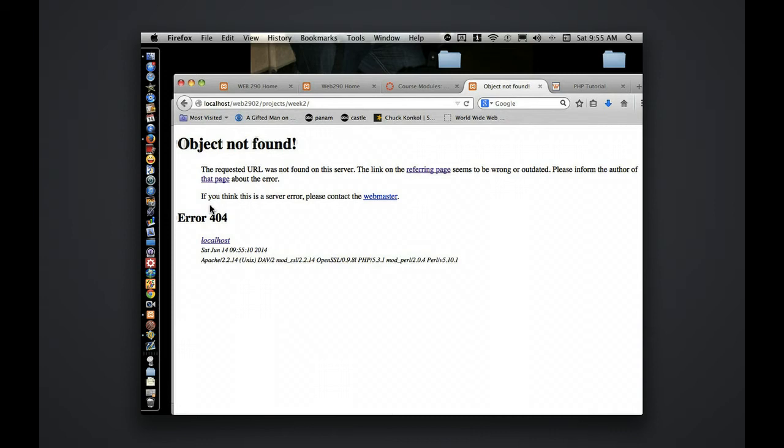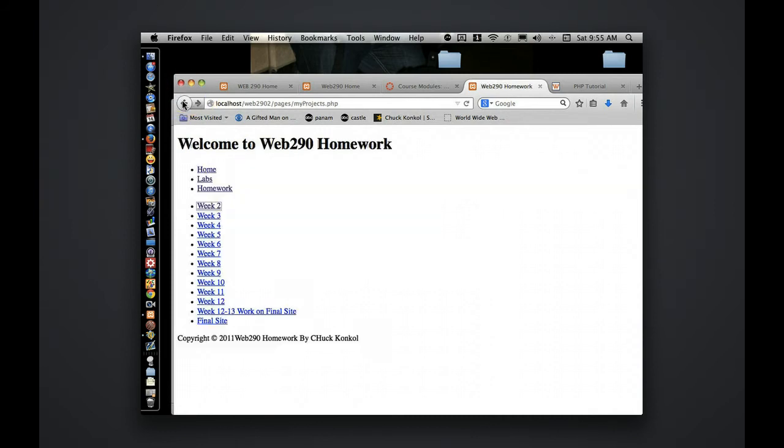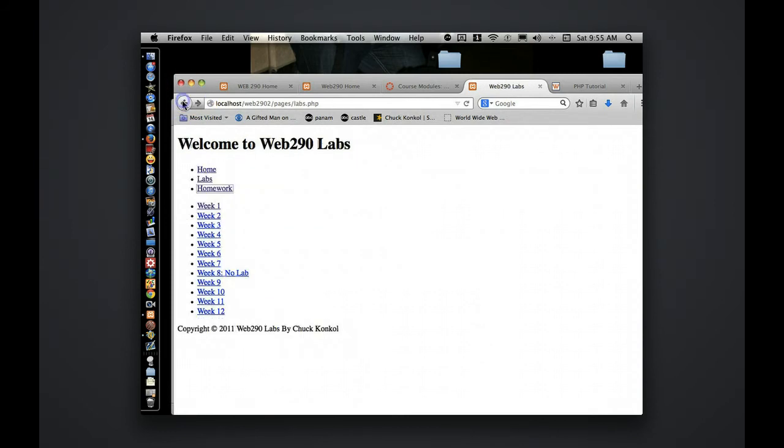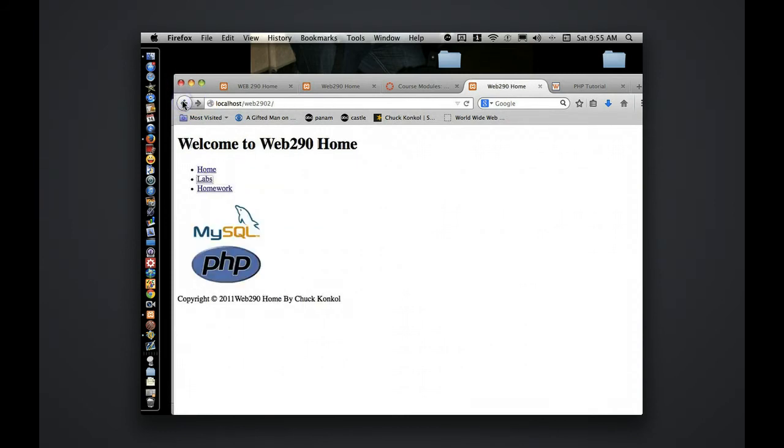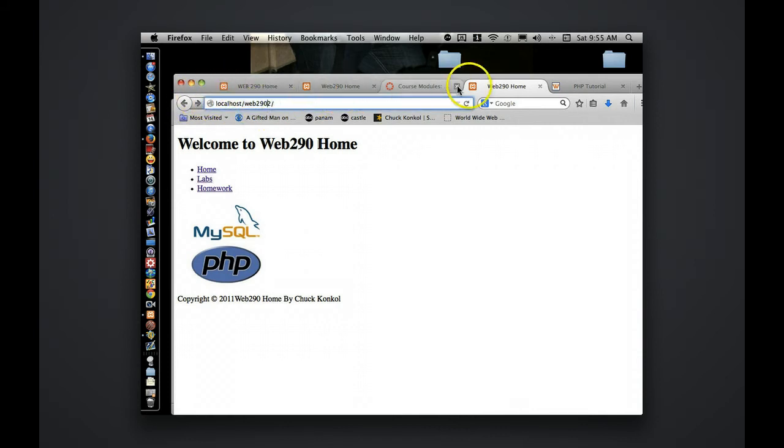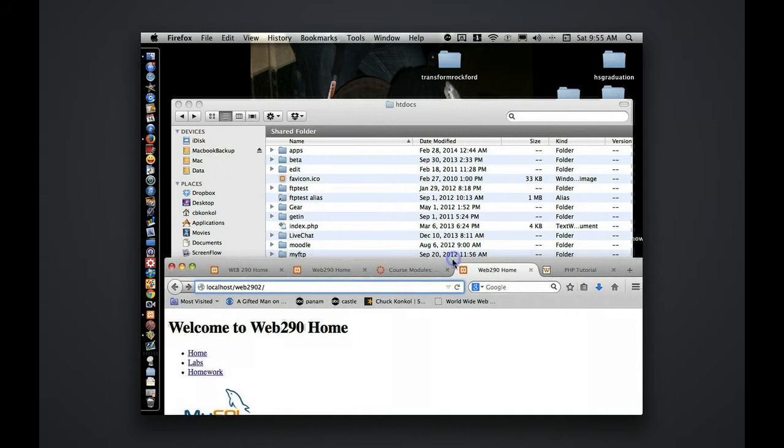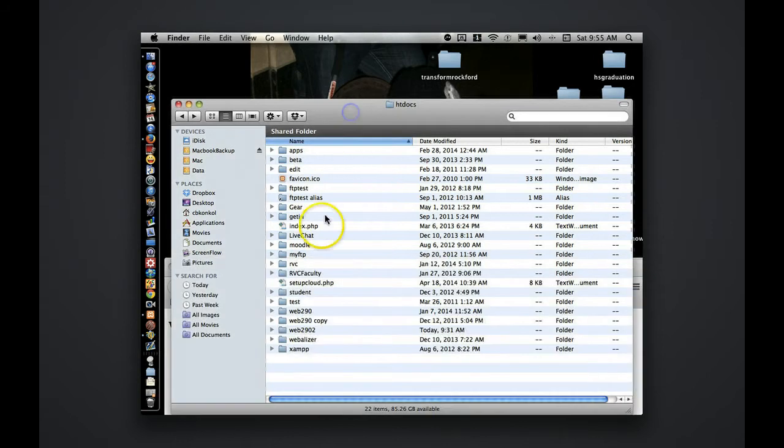Homework starting week two. I don't have it in that one. Let's go back one here. Let's do a folder structure. I'll put that in.